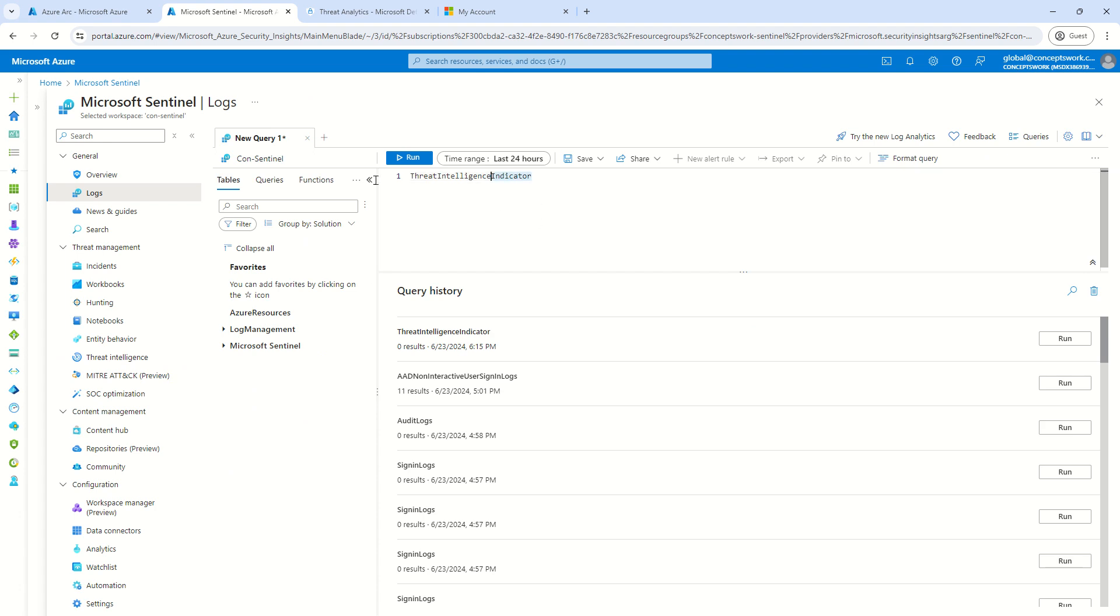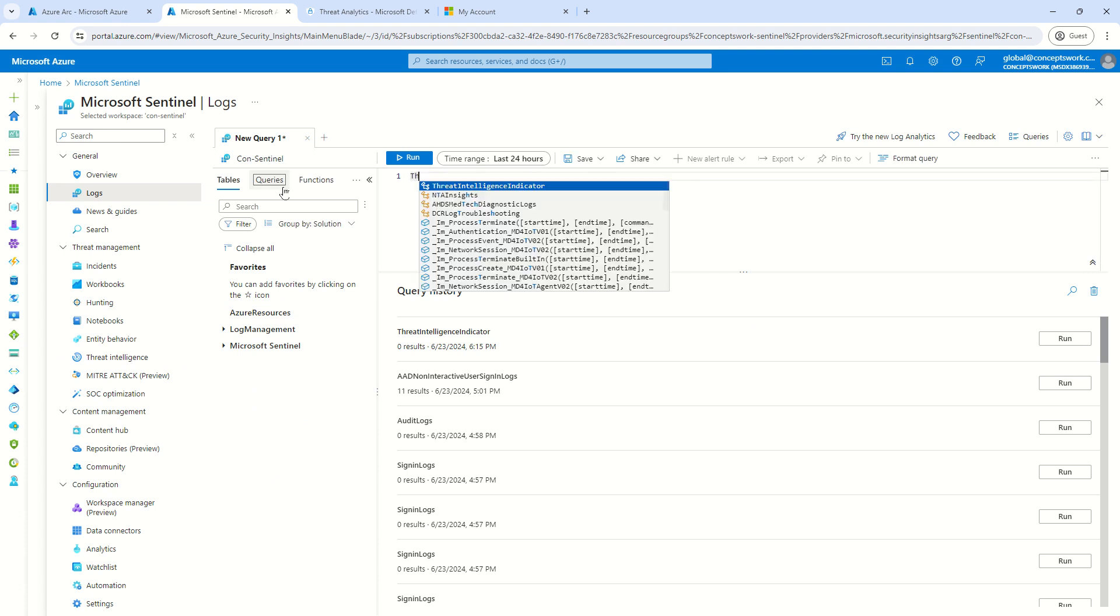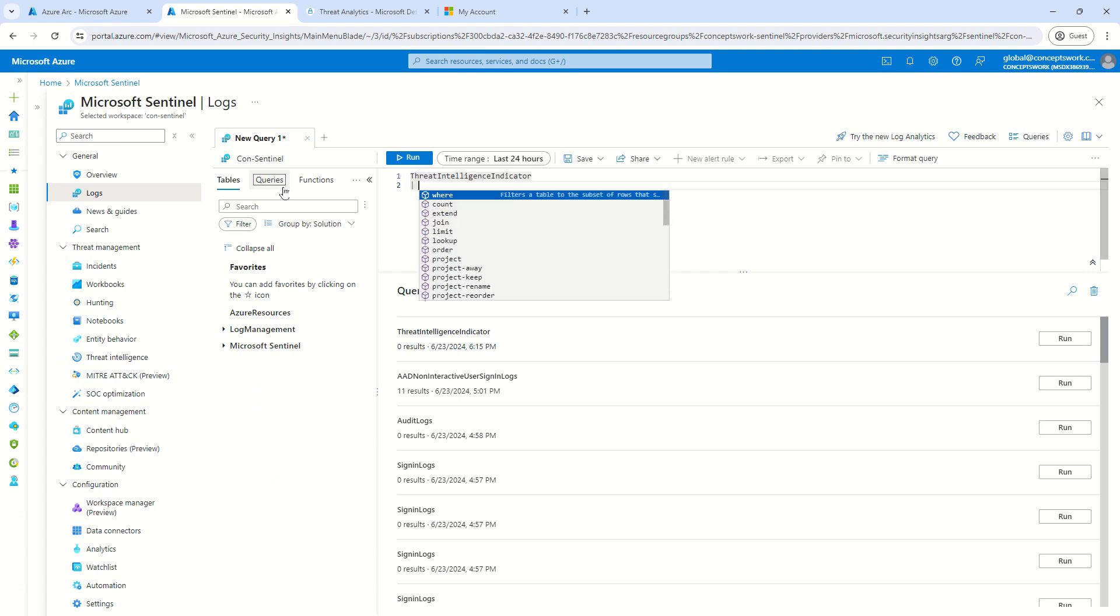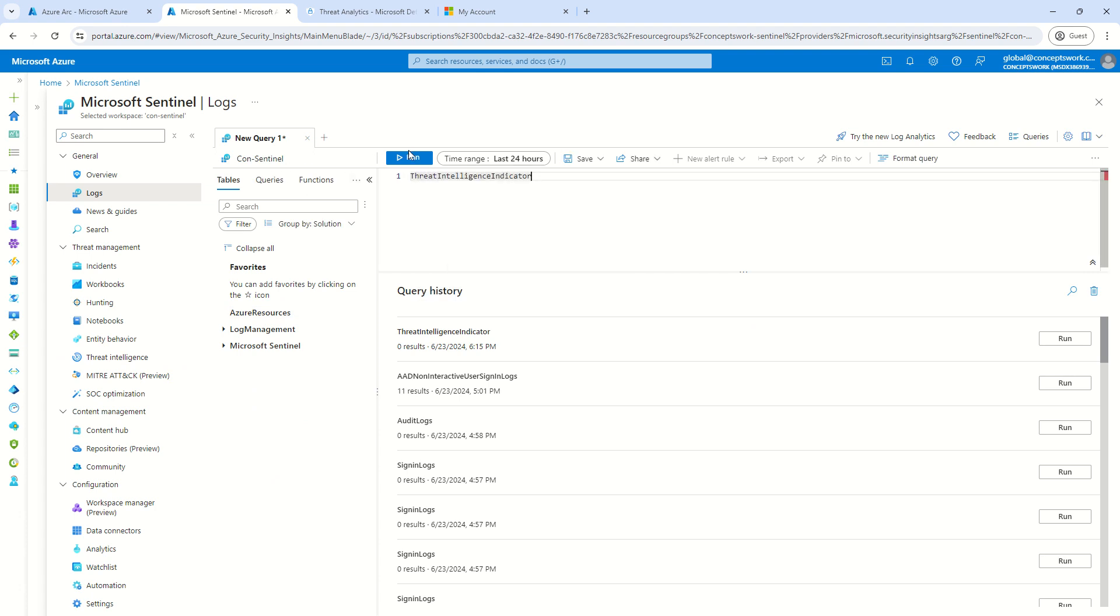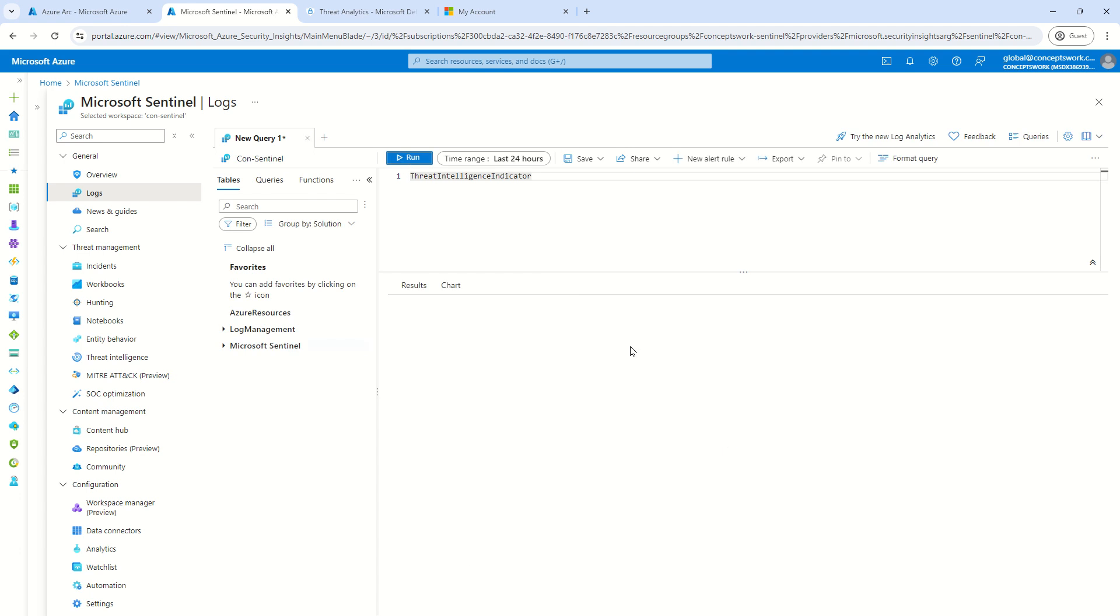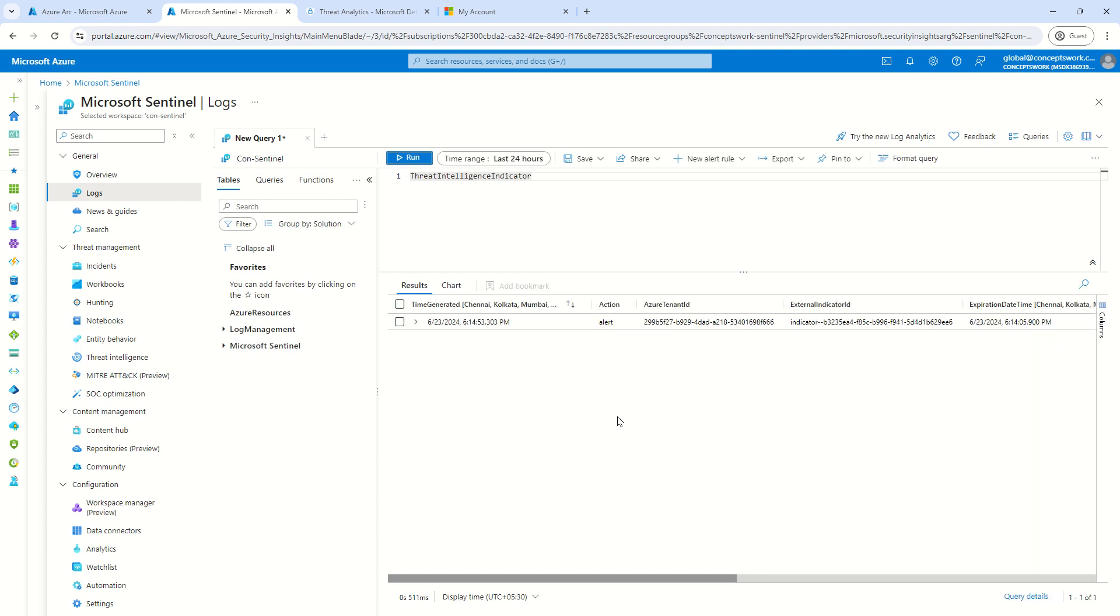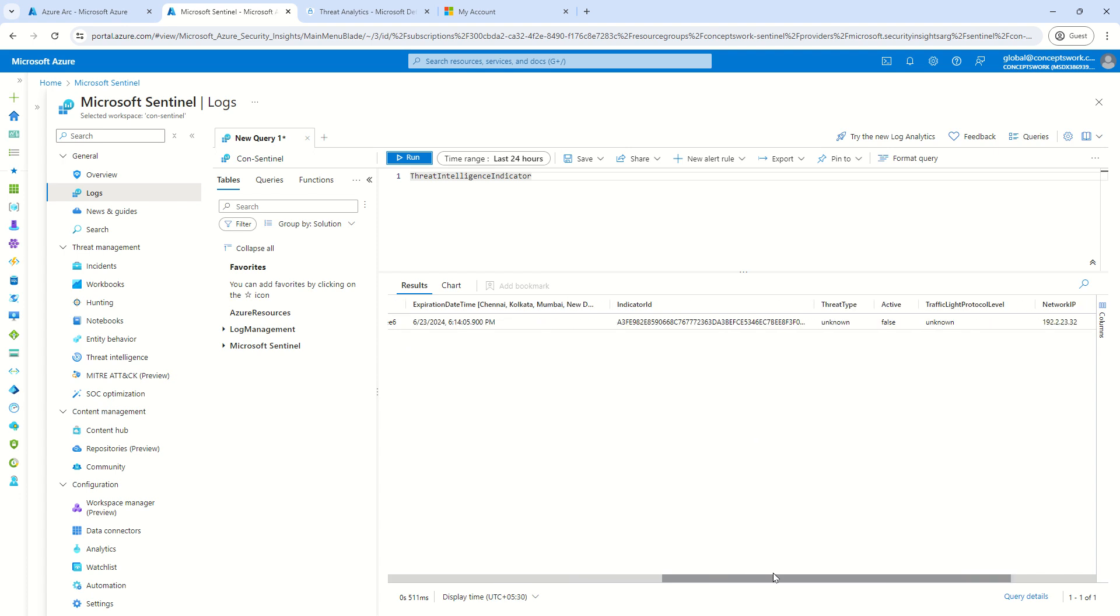So, this name that you see over here, which is Threat Intelligence Indicator is basically a table where all the data will be ingested. So, let's say if I click on run, I'm getting one simple entry over here and that is the one which I have manually added.